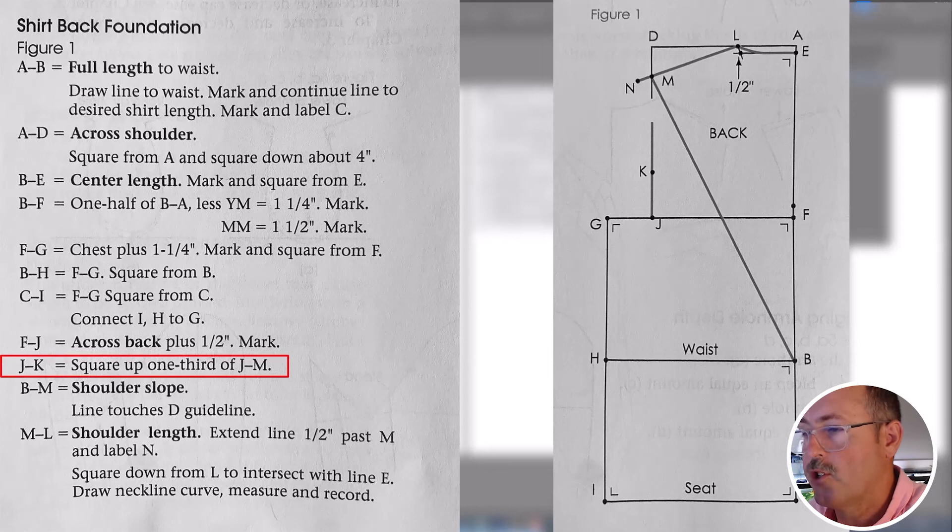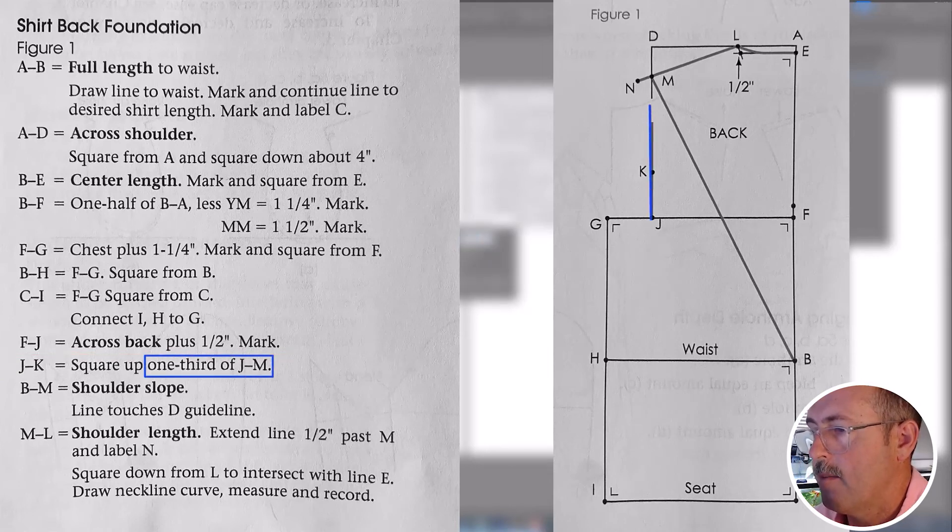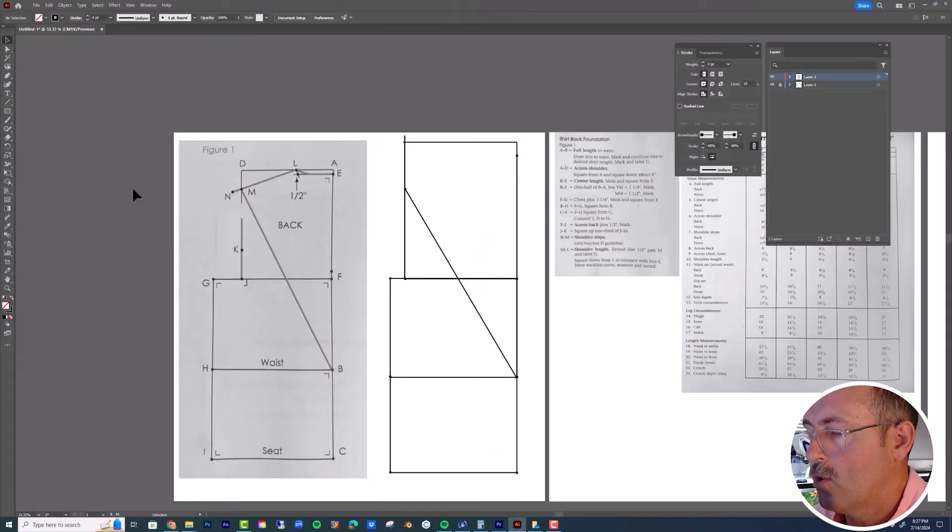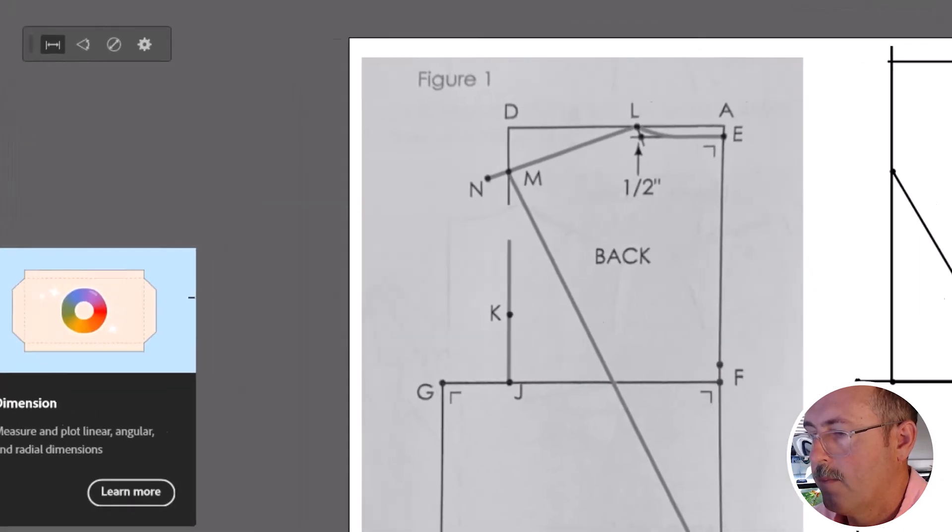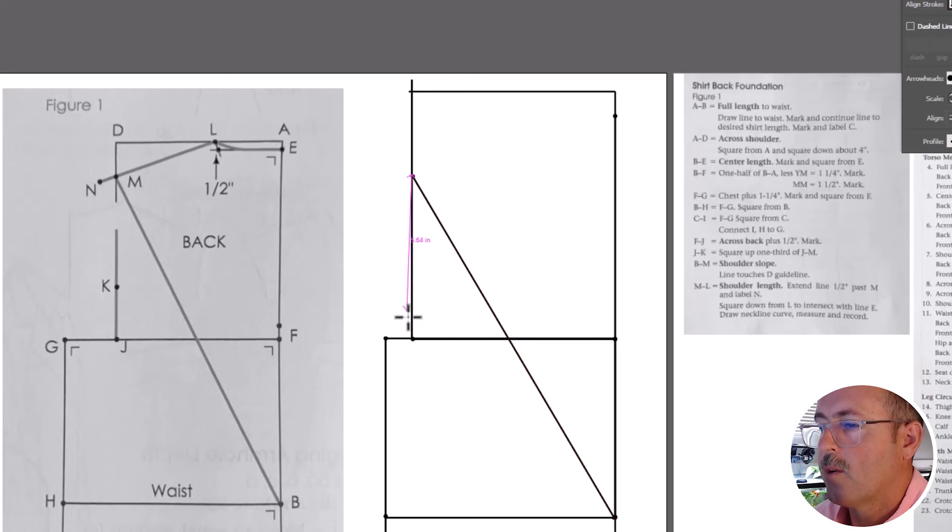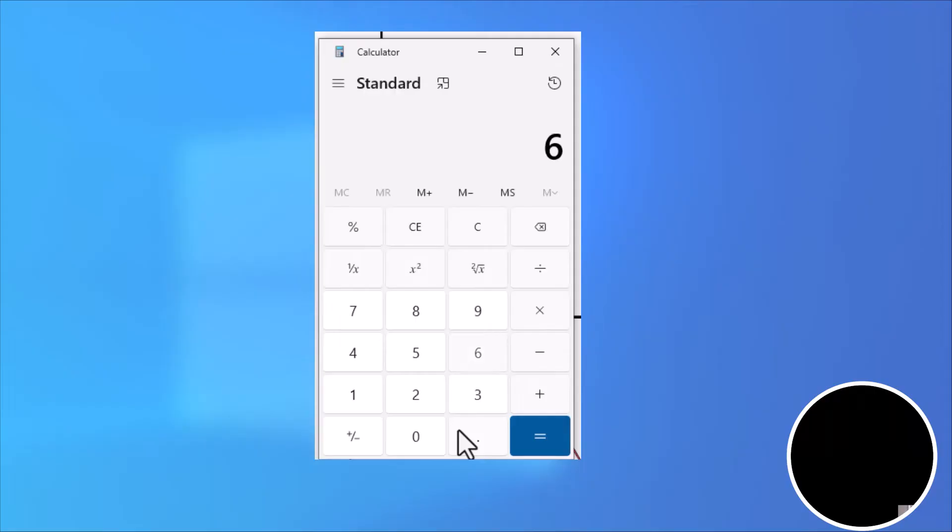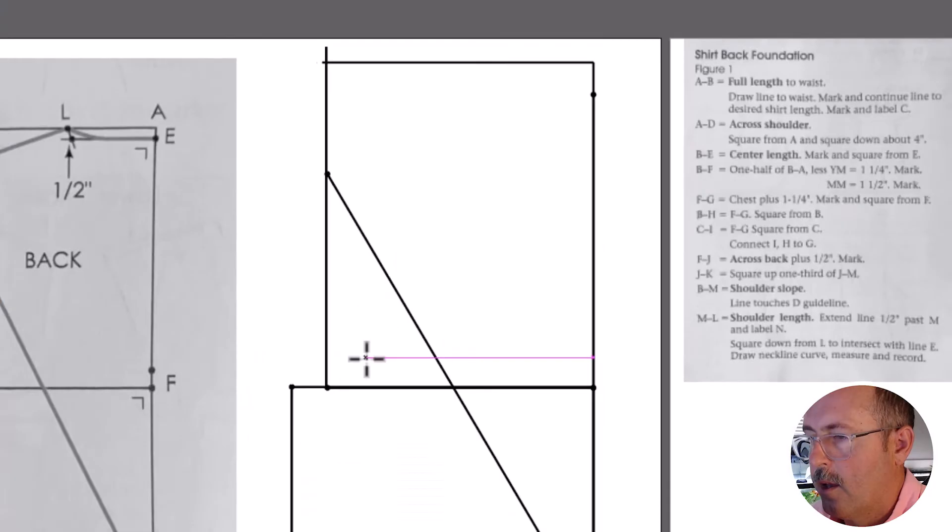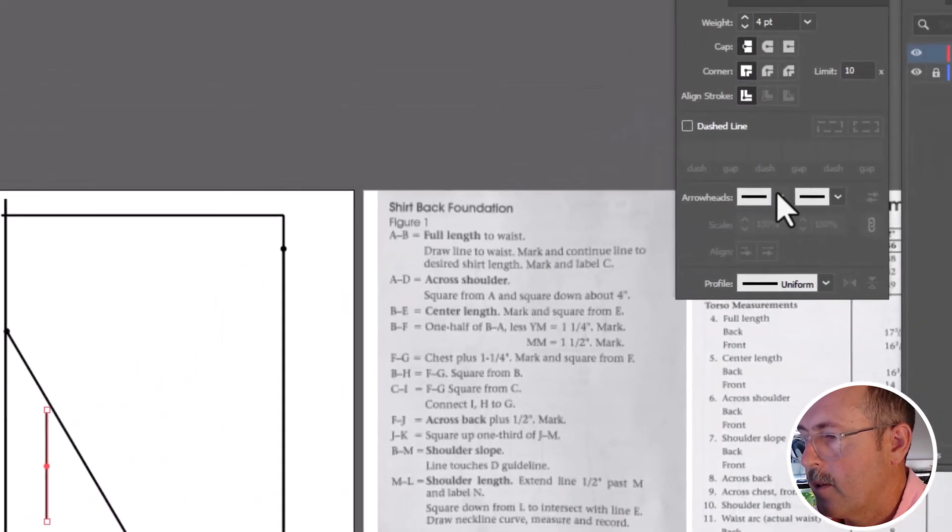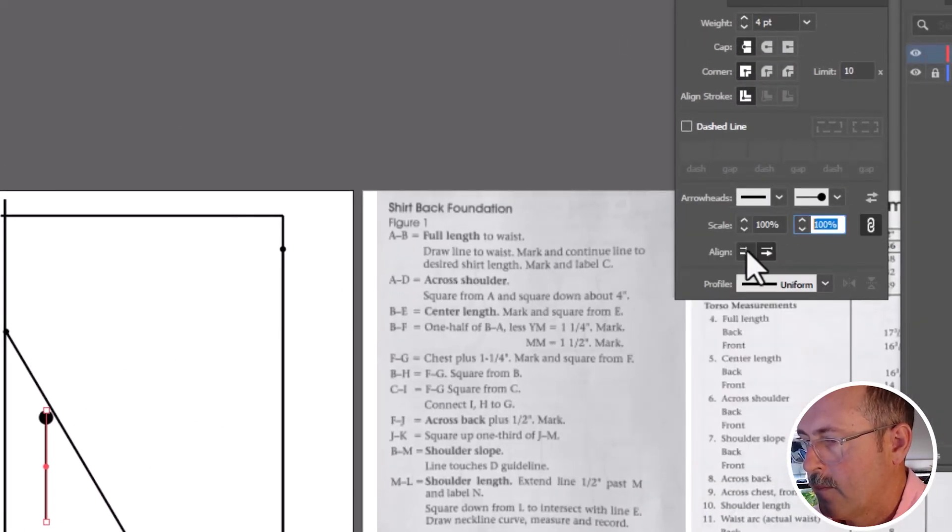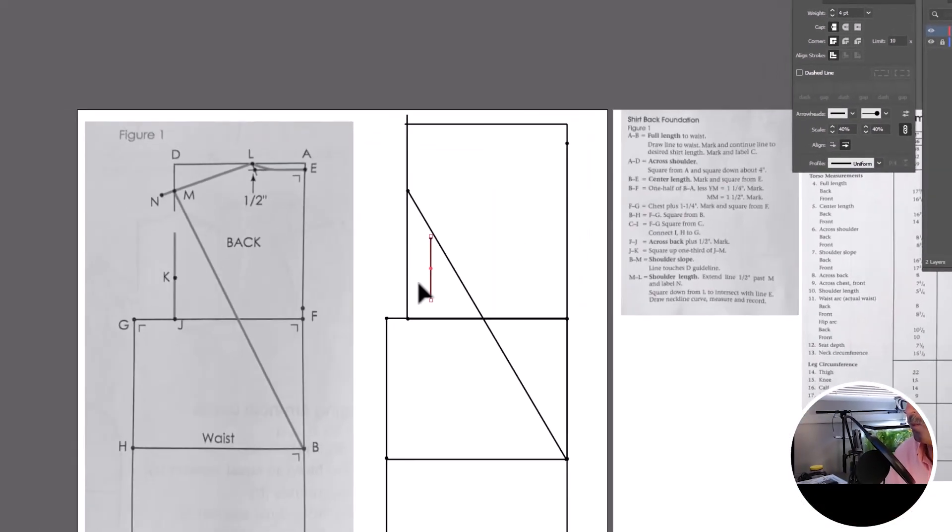The next step is J to K. It is one third of the size of J to M. So to calculate that, we need the total length. And we'll use the measuring tool. Click once at the top and then once at the bottom and move your mouse out. Remember that number. Calculate that. Add that line and the arrowhead now. And we can move that into position.